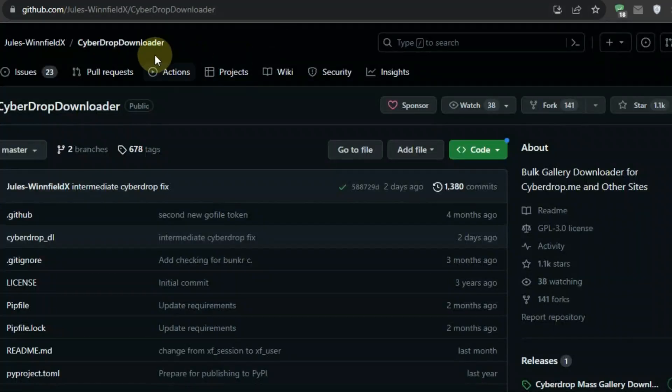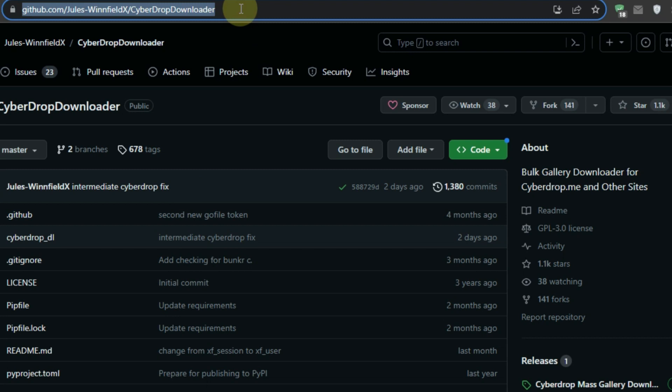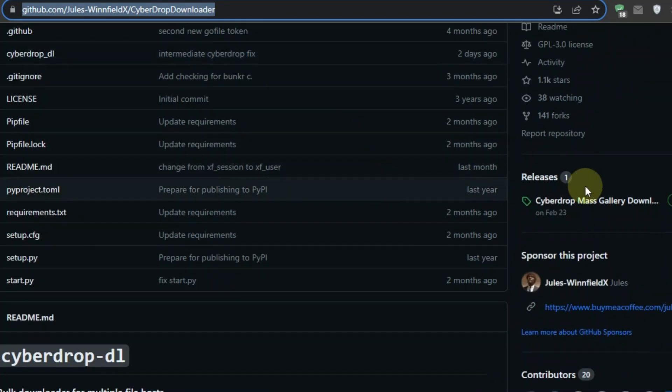Secondly, download CyberDrop Downloader v4 from GitHub, extract it wherever you want,